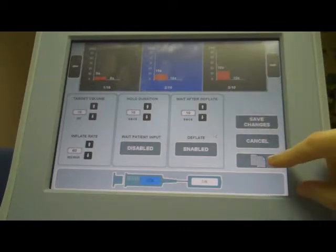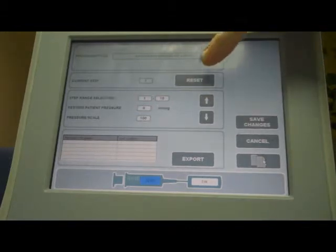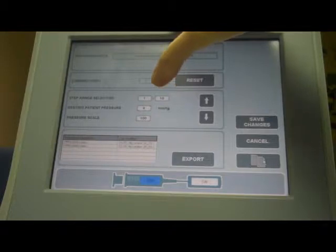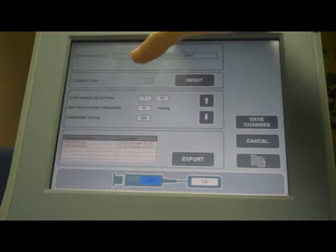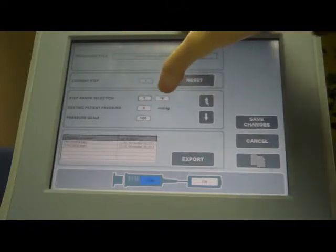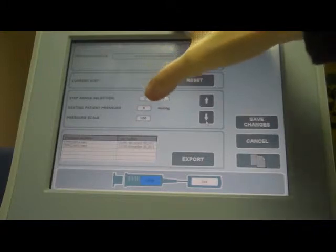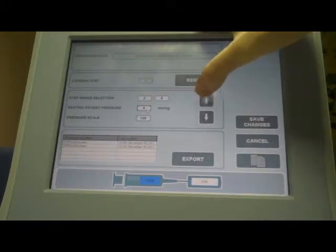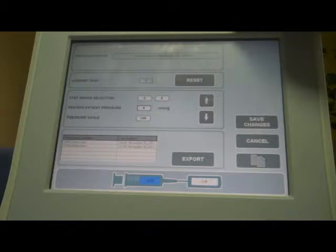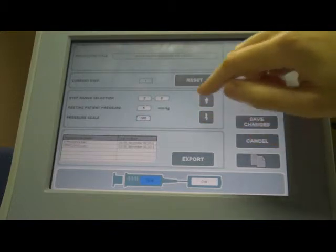Apart from the main settings screen, there's also another settings screen accessible by pressing this button. In this screen, it shows you the title of the procedure, the current step you're on, and gives you an option to reset the step back to the start. It also lets you select a range — so although you've configured steps 1 to 10, you might only want to execute steps 2 to 5. You can also enter the patient resting pressure. In the pressure scale setting, you decide the scale for the pressure graph — it can go to 50, 100, or 150. We'll set it at 100.